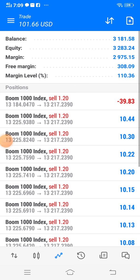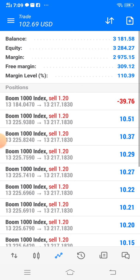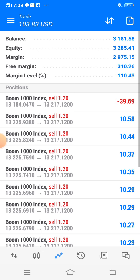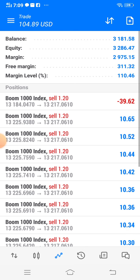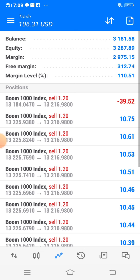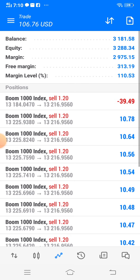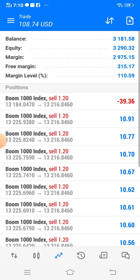Hello guys, you can see now the profit has reached 100 USD. The profit has now reached 100 USD. Please keep calm and just wait. Now I'm going to close some of my trades.